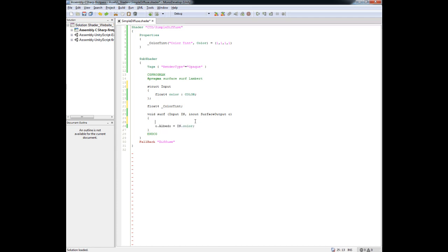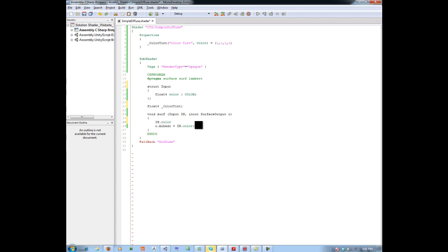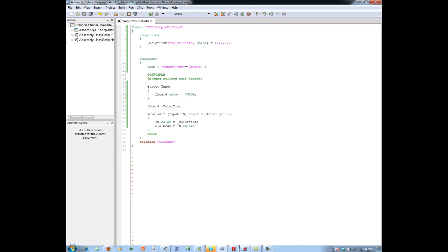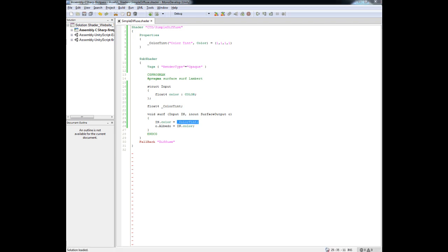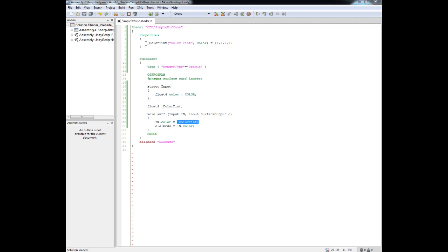Now I am going to say 'in.color = colorTint'. That actually completes the full linkage. We are filling the struct — which is just a collection of data — and telling it that color is now equal to this colorTint value. So we are pulling the value in from our inspector, assigning it to in.color, and then taking in.color and assigning that to the final albedo value.